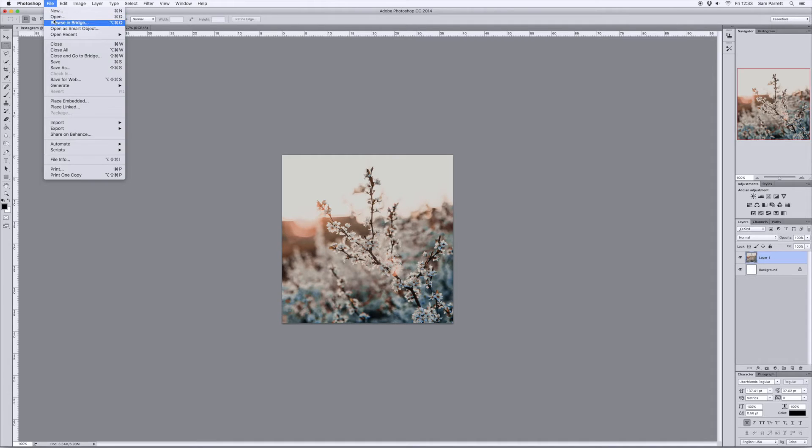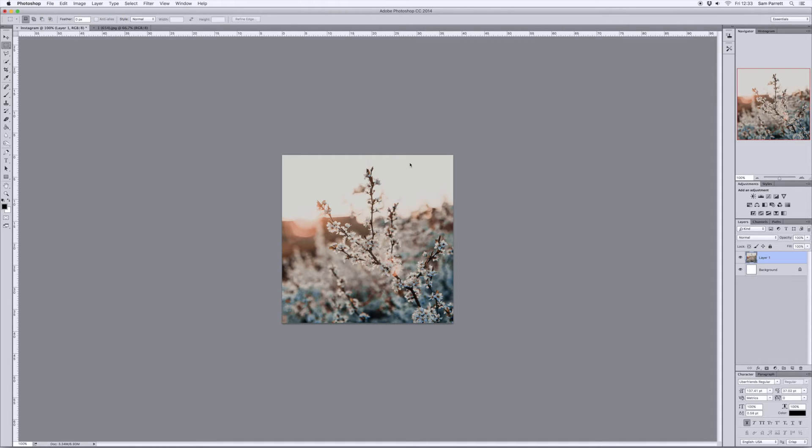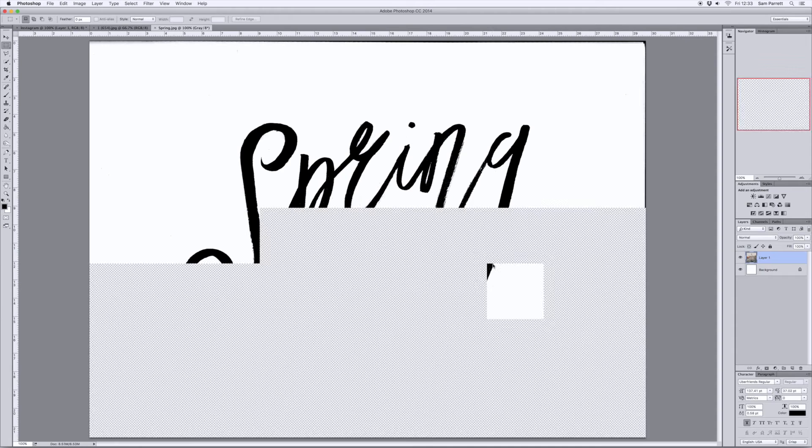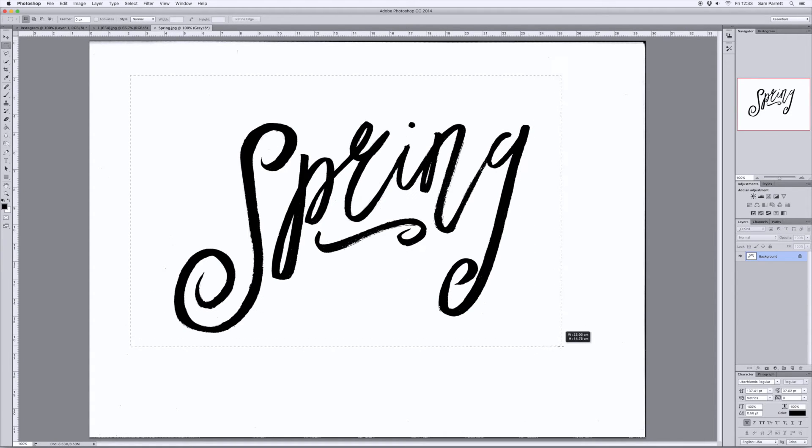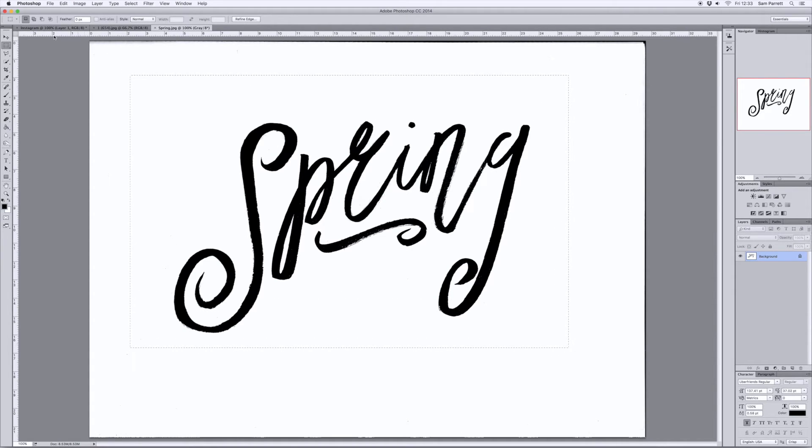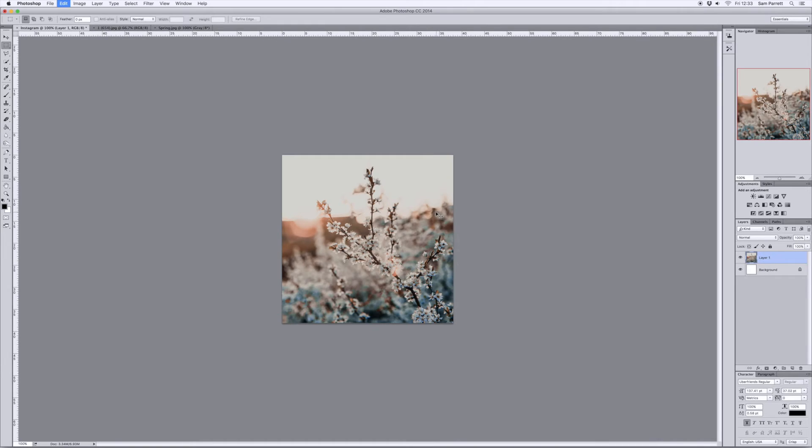Head back to File, Open to select the scanned image of your lettering, use the marquee tool to click and drag to select the whole text image. Press Ctrl-Cmd-C to copy that.